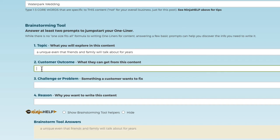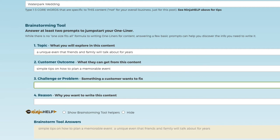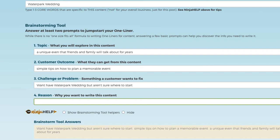What's the customer outcome — what can the reader get from this content? They're going to get some simple tips on how to plan a memorable event. And then what's the challenge — what's something that the customer wants to fix? They want to have a water park wedding but they aren't sure where to start. And then what's their business reason? What is it exactly that we want them to do? We want them to book their water park wedding, or at least inquire about pricing or availability.